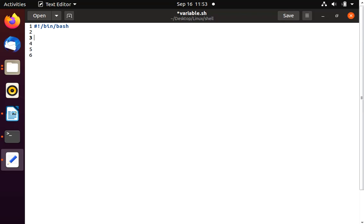Similarly we can use the echo command to print variable values on the terminal. Let's say I want to print the BASH variable. Just using 'echo BASH' will not print the actual value — it will print the string 'BASH'. If you want to print the value of the variable, you need to use the dollar sign before the variable name, like 'echo $BASH'. In C we use %d or %c; here we use the $ sign. Let's save this and run it.